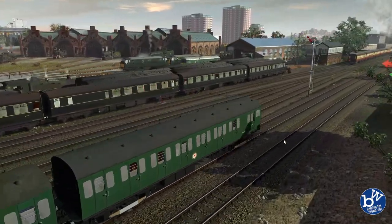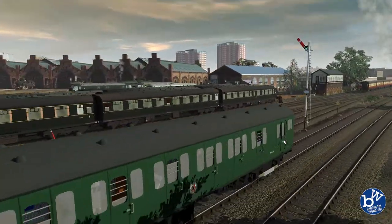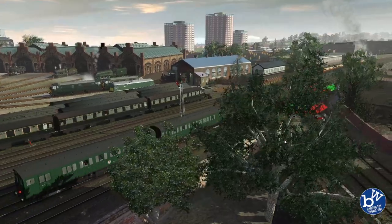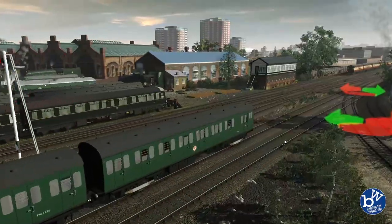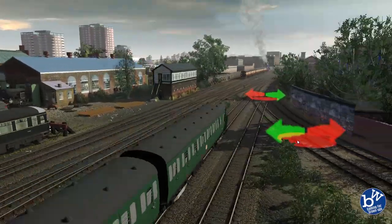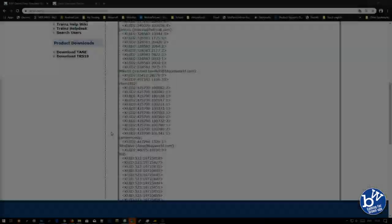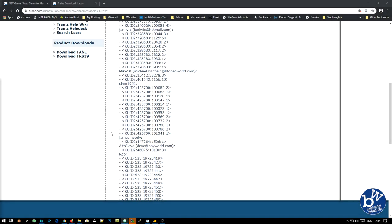However, whilst uploading the route, Train sent me a report of missing dependencies. Now, dependencies are things which the route relies on. These are assets the route relies on.